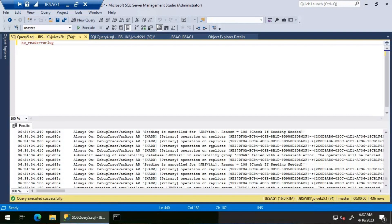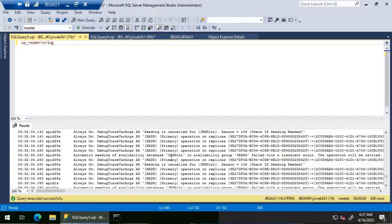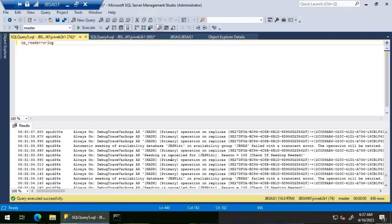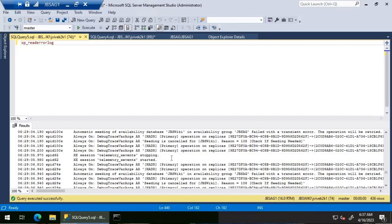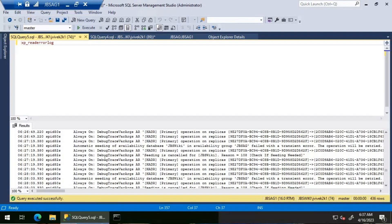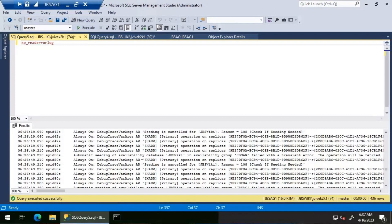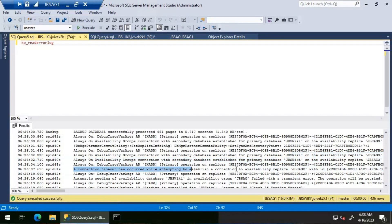The error log on JBS AG one repeatedly shows the seeding failure message with transient errors — seeding is cancelled, check if seeding is needed, and transient error messages continue repeating. The log also shows a connection timeout occurring while attempting to establish a connection to availability replica JBS AG two.